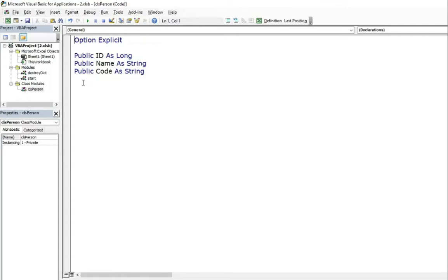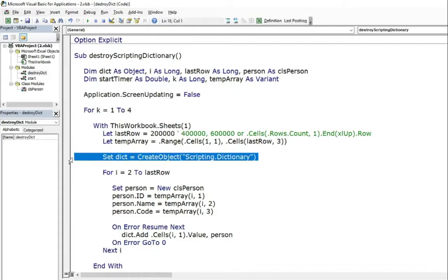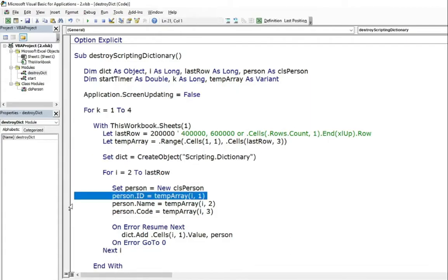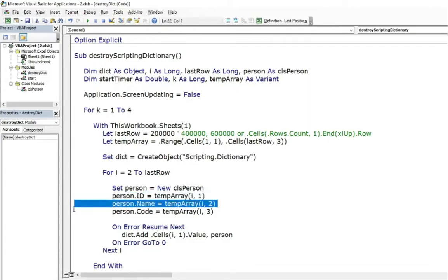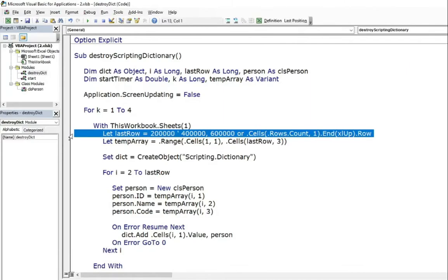And the code module where I can loop and while every loop, I create a dictionary and fill with the CLSPerson objects, gathering ID, name and code values from the Excel table. I did some tests for 200k rows, 400k and 600k rows.